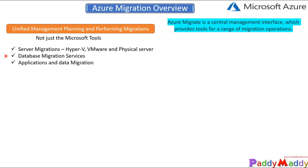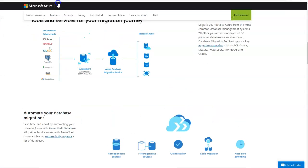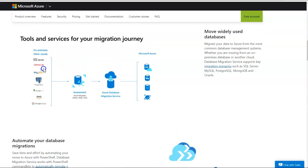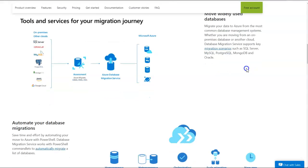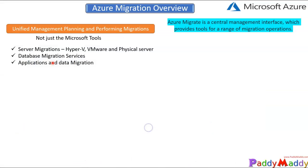For database migration, it's not limited to Microsoft databases. It supports different on-premises databases — SQL Server, Oracle, MySQL — and even databases from AWS or Google Cloud, all of which can be migrated to Microsoft Azure database services. You also have options for automating these migrations. Additionally, other applications like web apps and VDI can also be migrated.